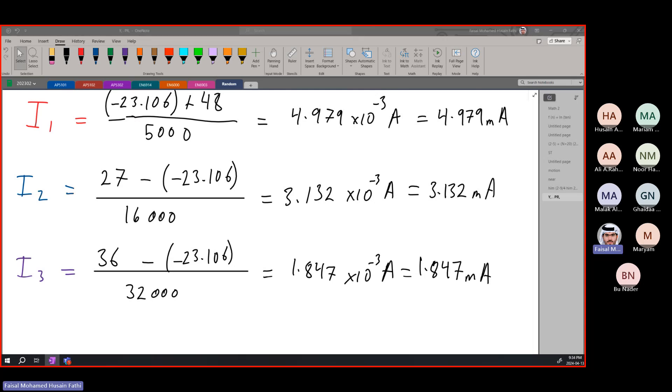I hope this was clear. This is basically how you will be doing nodal analysis most of the time.